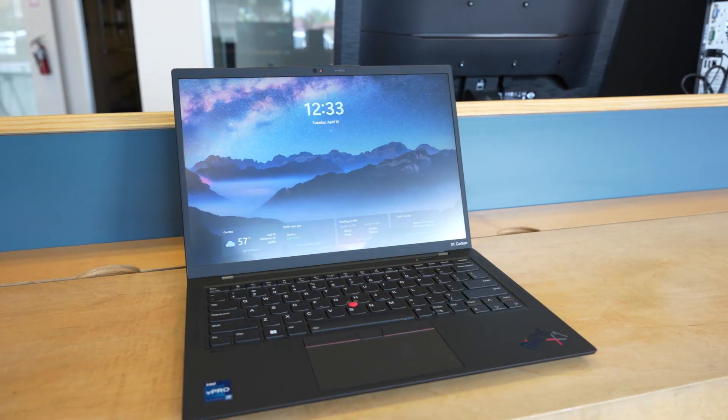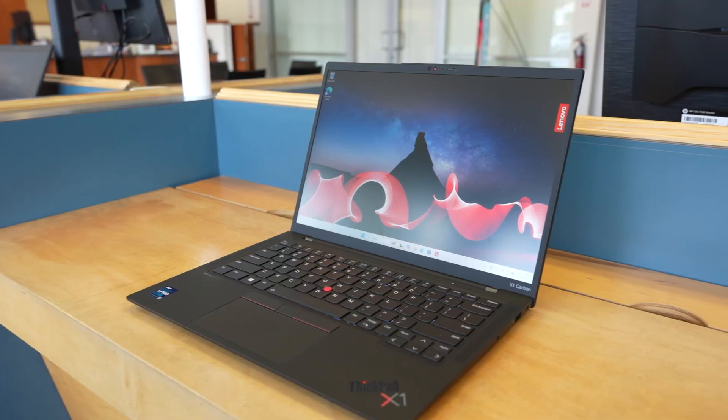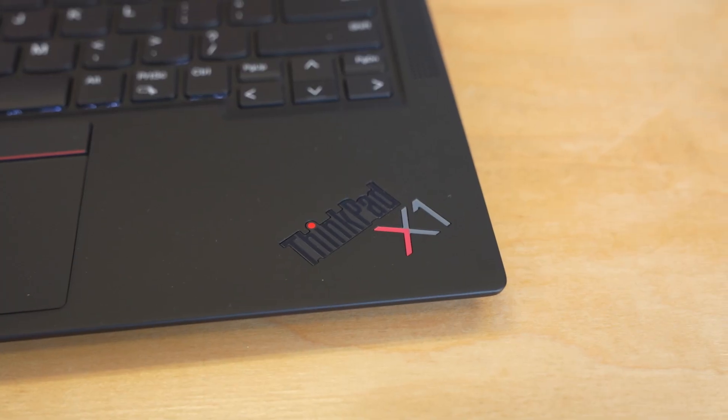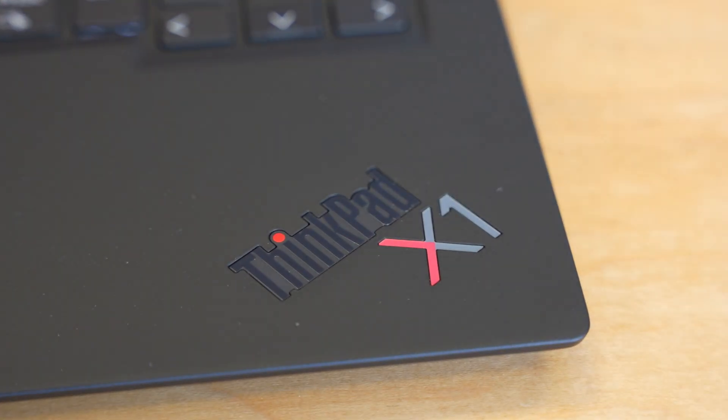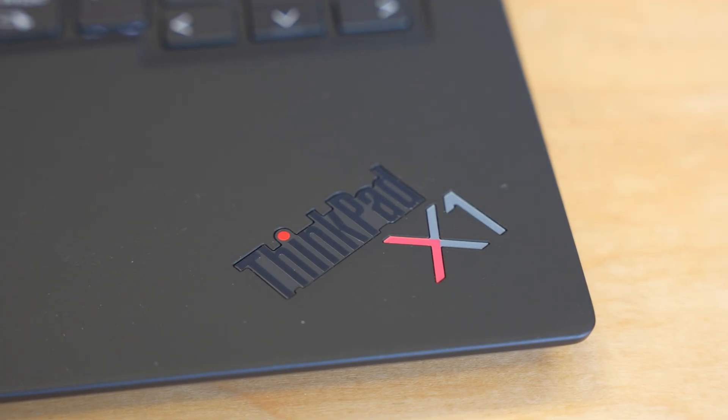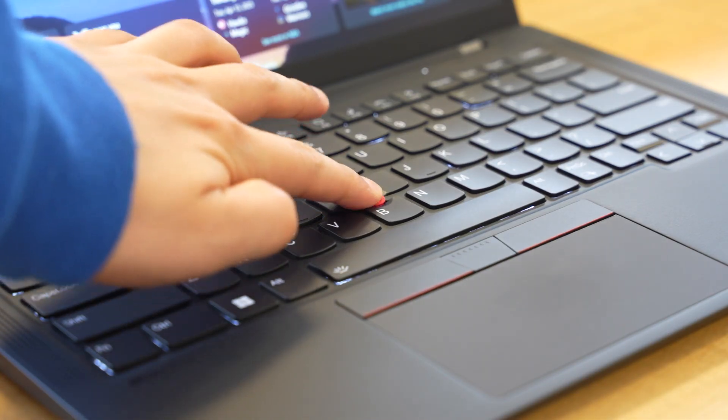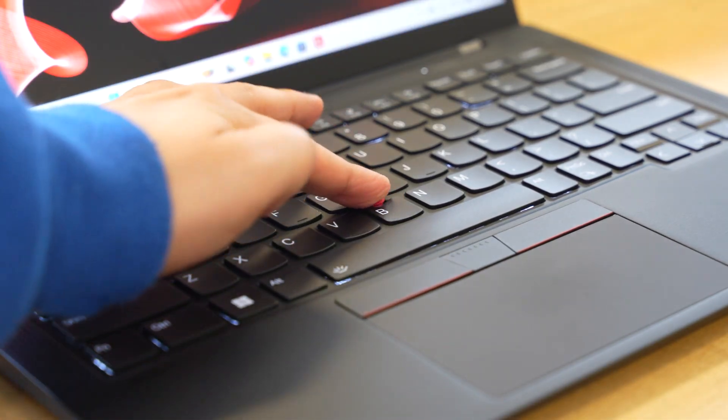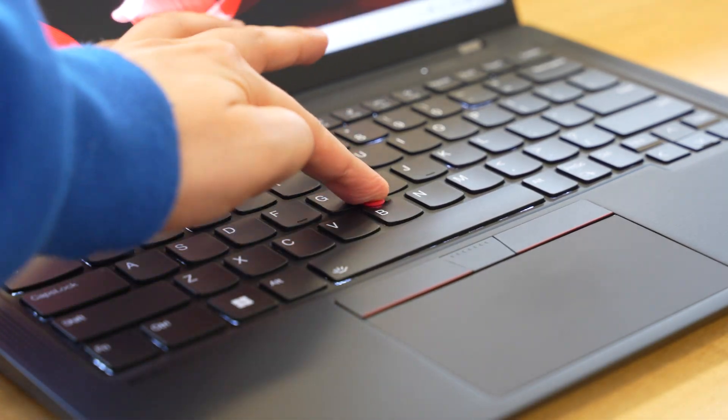Is the ThinkPad X1 Carbon Gen 11 still worth it in 2025? In this video, we're going to briefly go over our six reasons why the Gen 11 might be a better purchase than the Gen 12 or 13.